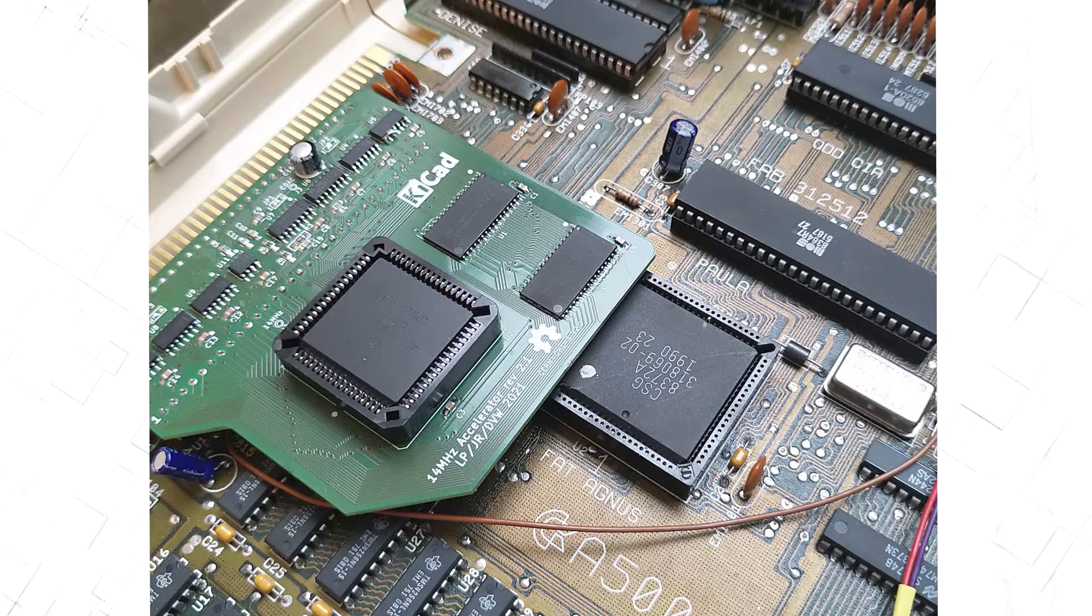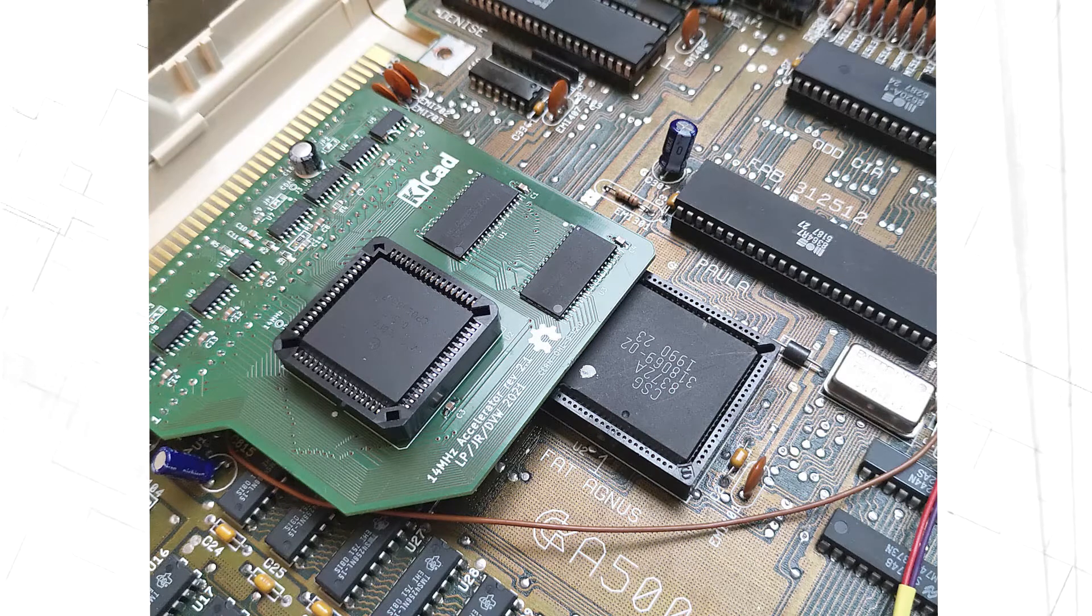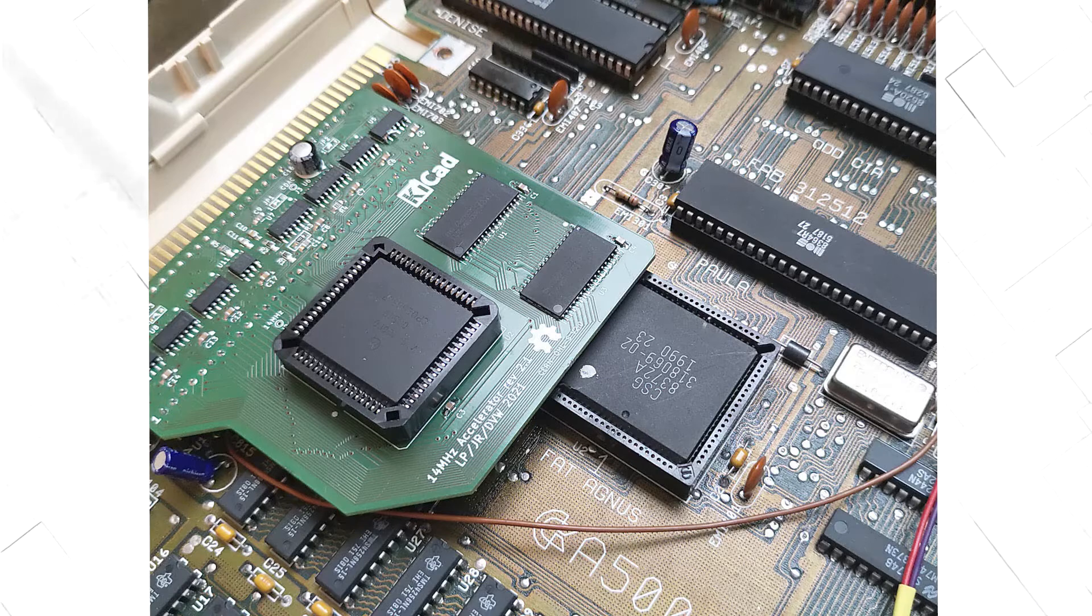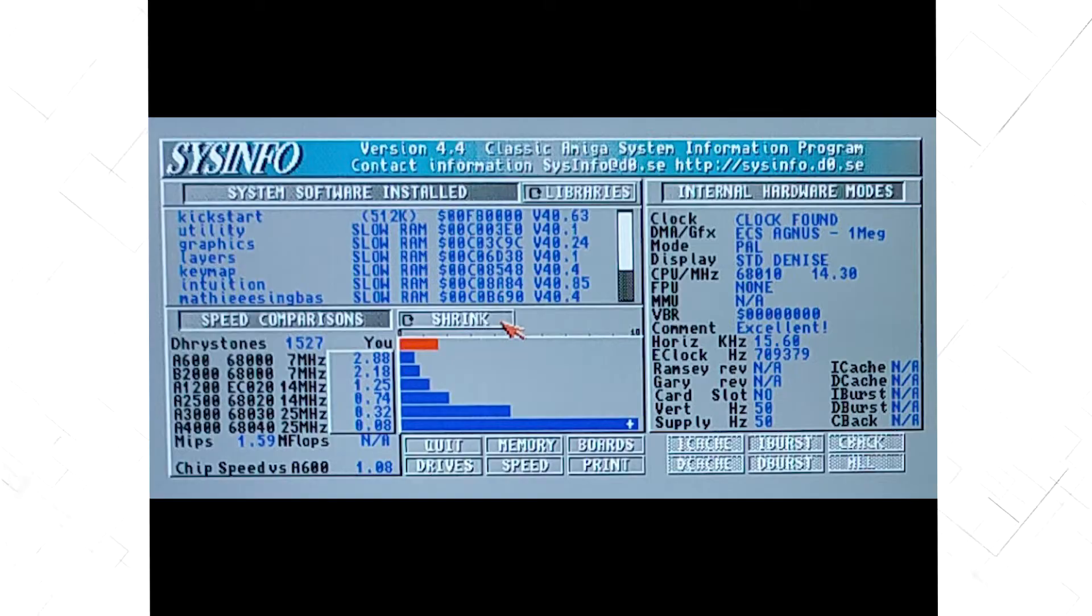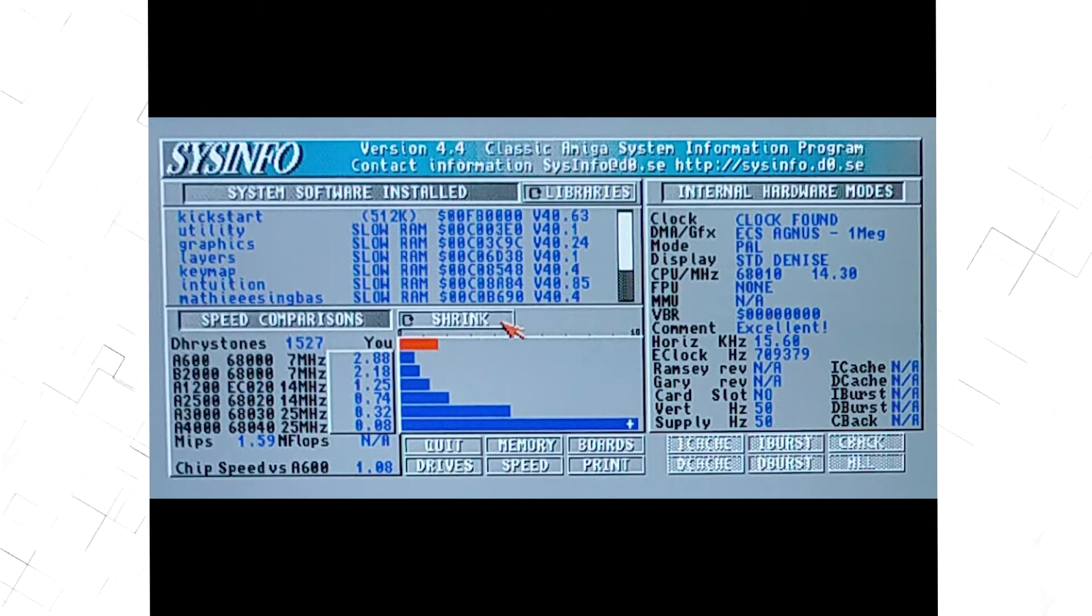This new accelerator for the Amiga 500 is an inexpensive way to boost your Amiga. It uses another variant of the 68k CPU, running at 14MHz, double the speed of the stock CPU.